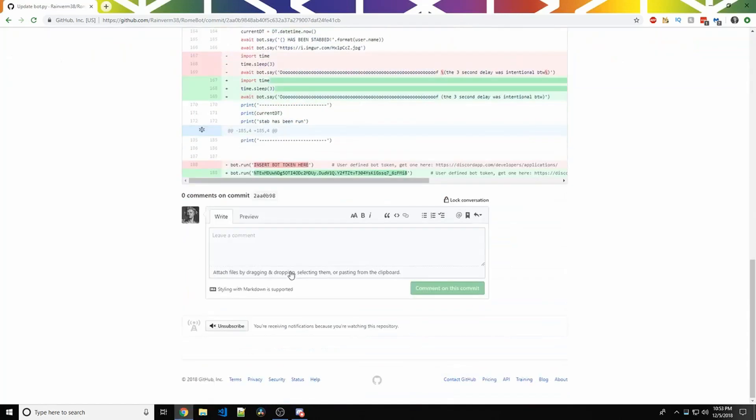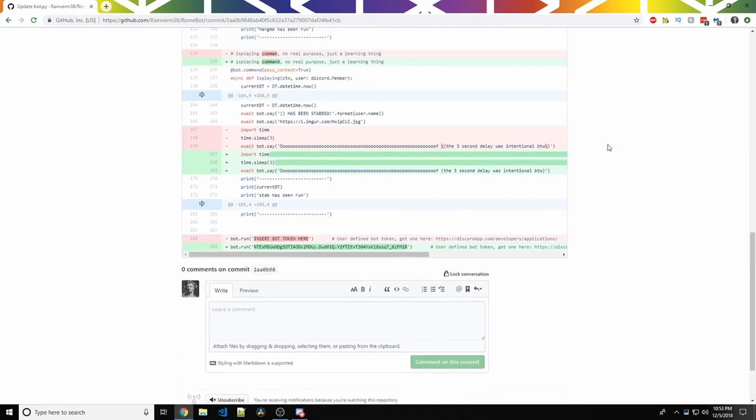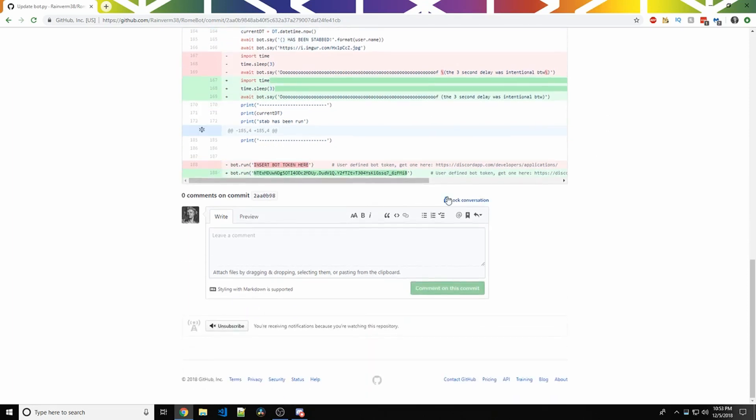I was an idiot and published the at-the-time bot token to GitHub. I had previously used insert bot token here, but I accidentally, when I'm working on the bot, I just edit the bot.